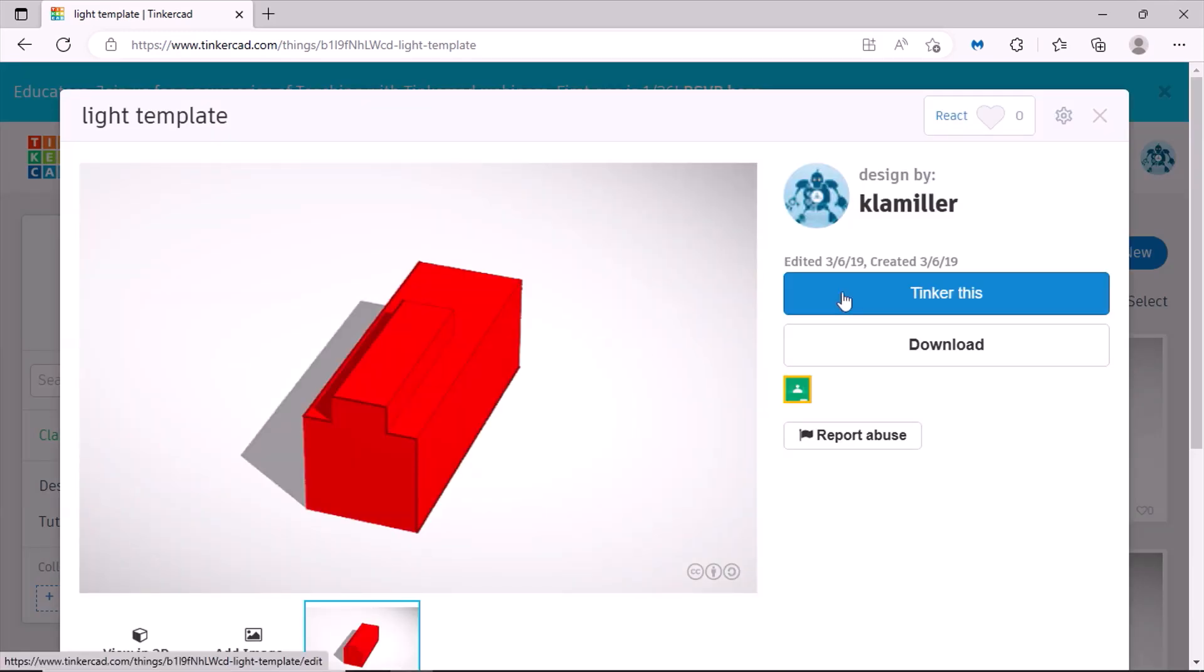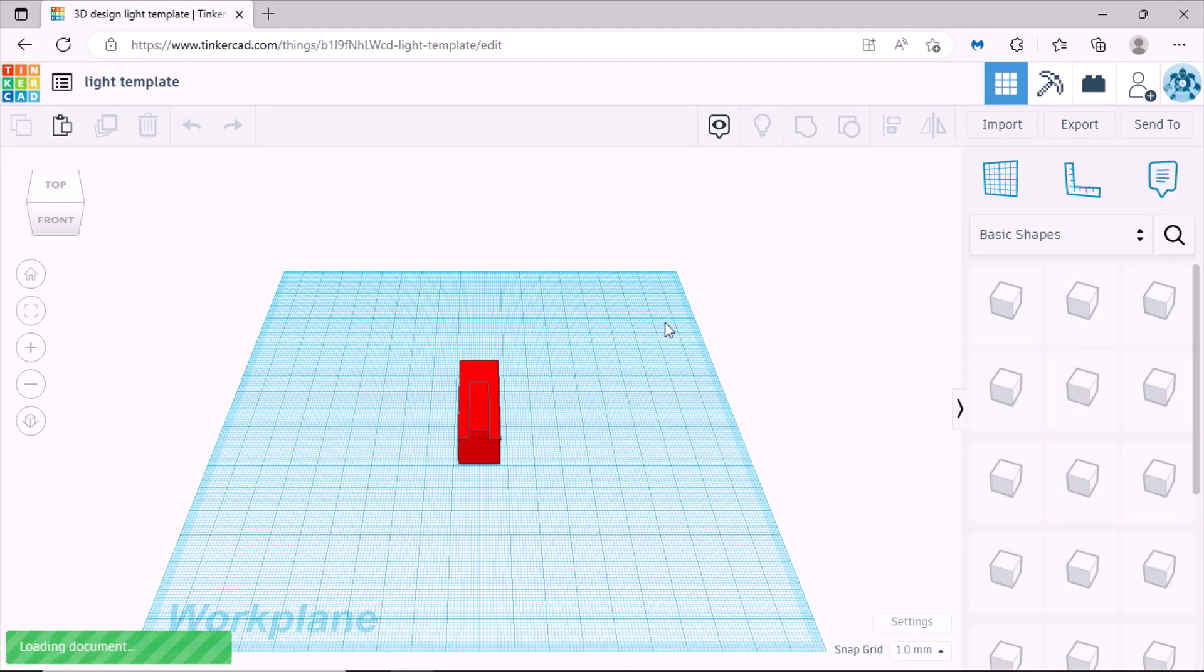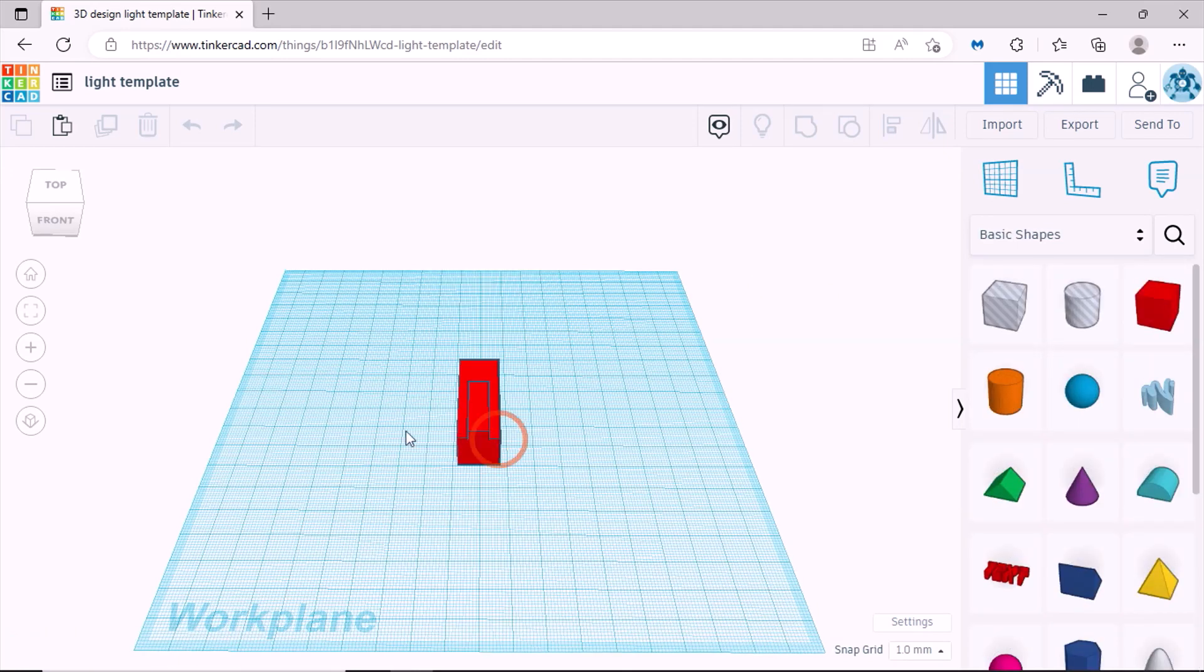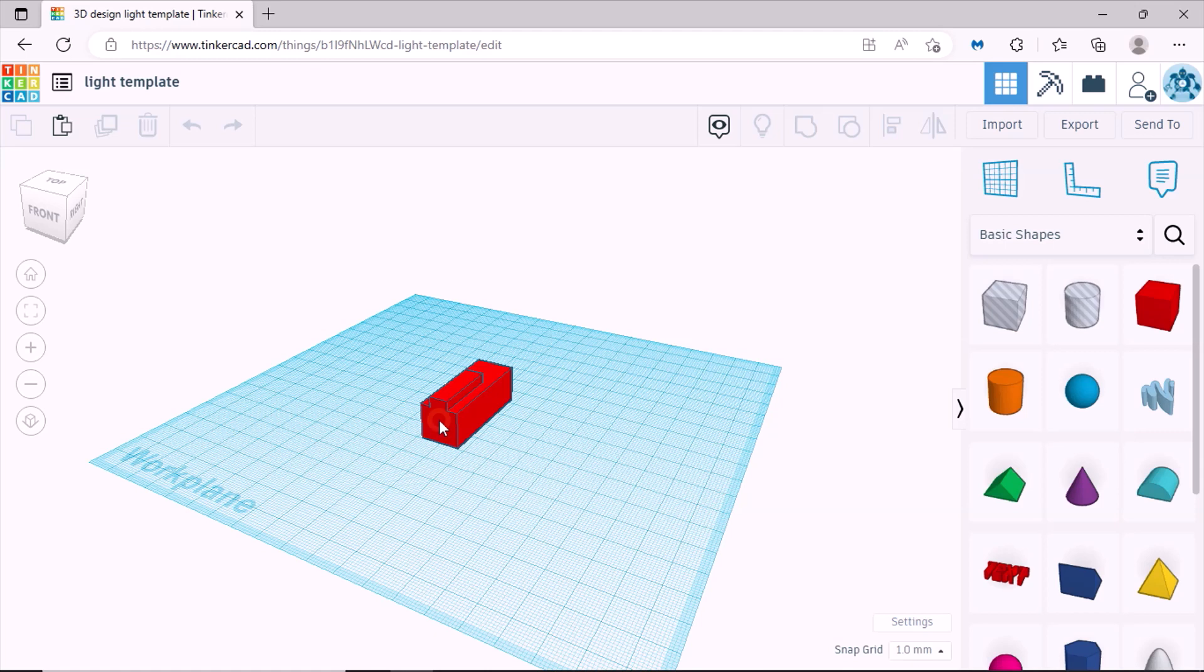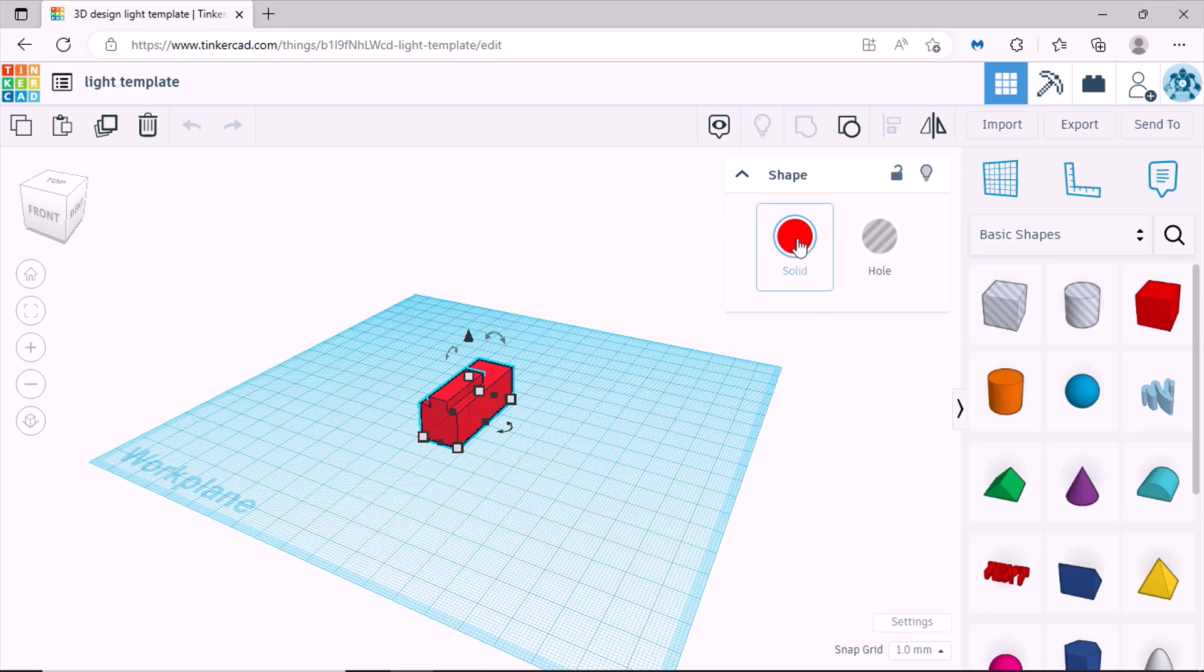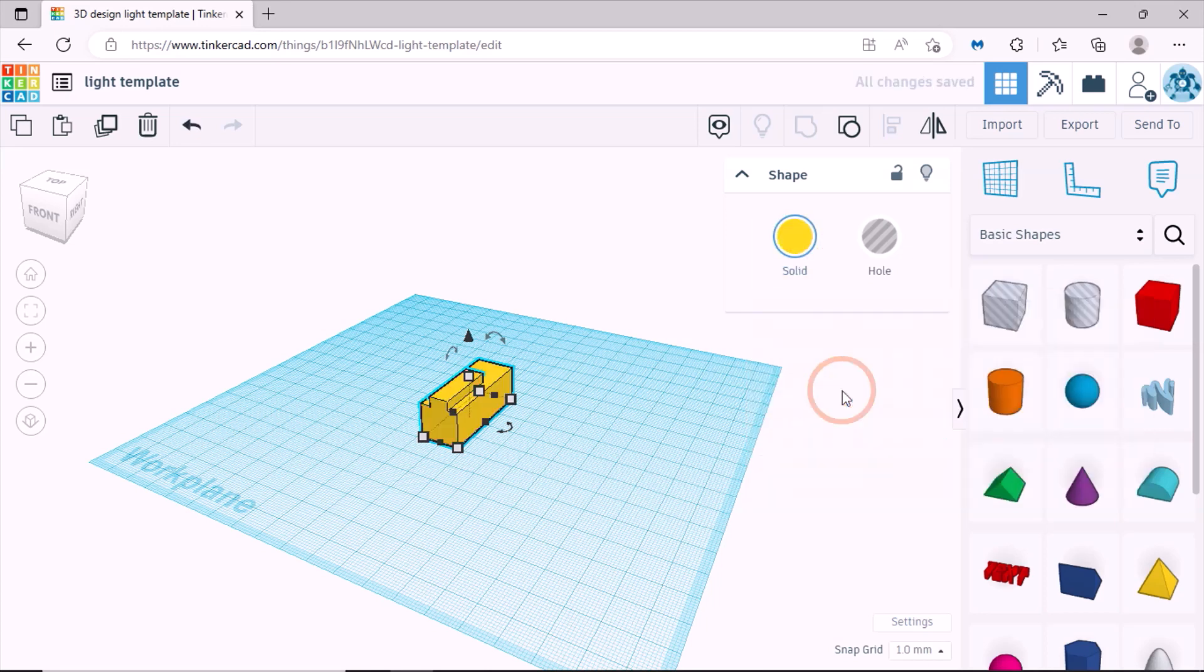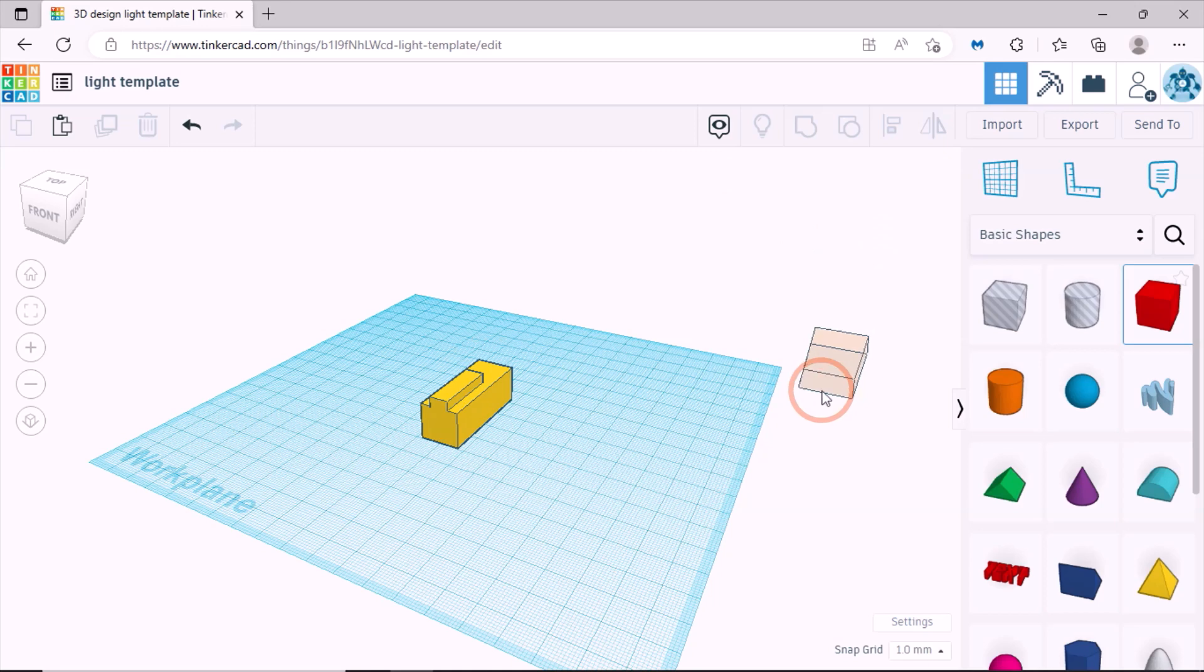Click tinker this. Here's the item, you can look at it. This is for a light, so you can actually change the color to any color you want. Also if you want, you can drag in an item here.